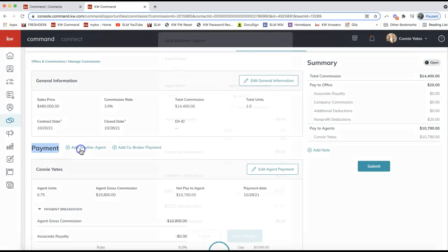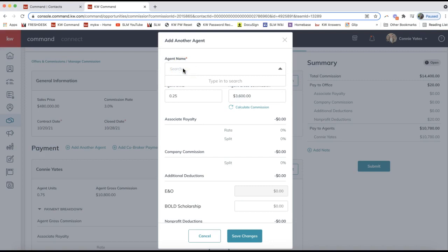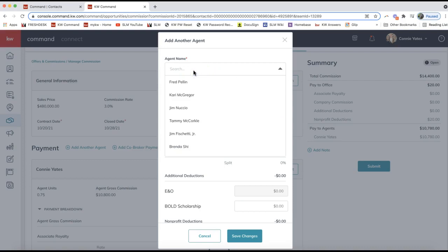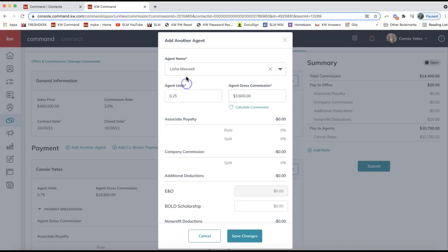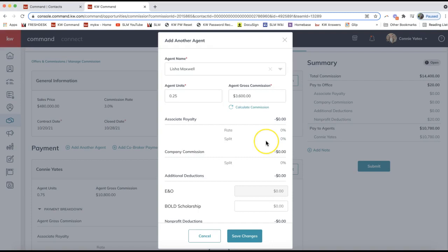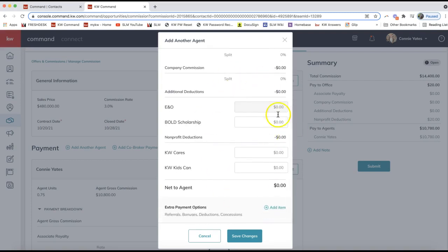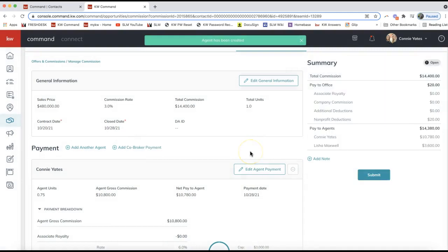At the top, we'll be able to search the name of the agent you're splitting this with. This is only searching agents in your office. So if you are on a team or co-listing, go ahead and search for the agent's name here and select it from that drop-down. The agent will have to be in your market center. Search the name. The agent unit number should automatically populate here for the remaining one, 0.25. Calculate the commission here. I can overview all the remaining information here and click Save Changes.